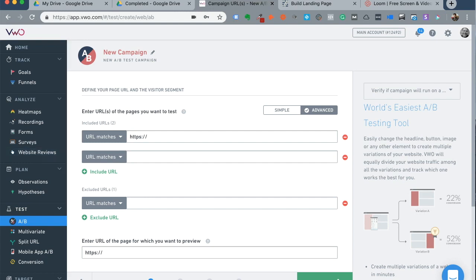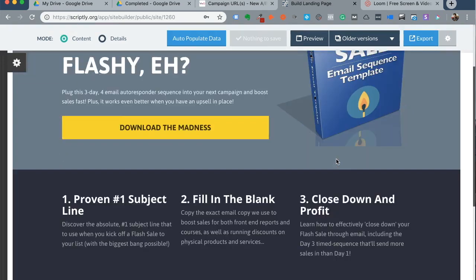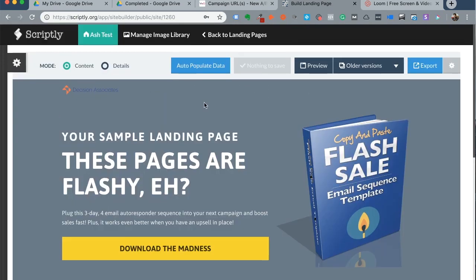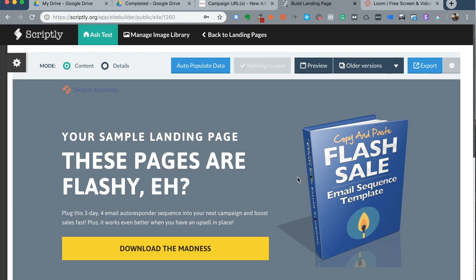Now I'm trying to build out landing pages using this software called Scriptly. Now here's a sample landing page that I've been trying to create, so you have a logo, you have a headline, you have a subheading and you have an image and you have a button here. Now I would like to use this landing page.